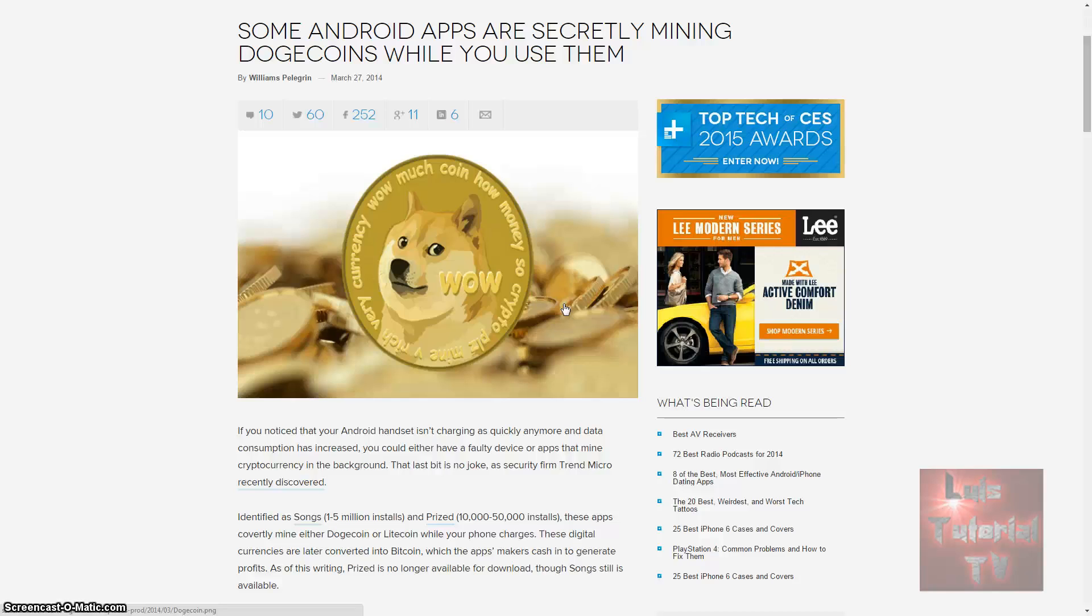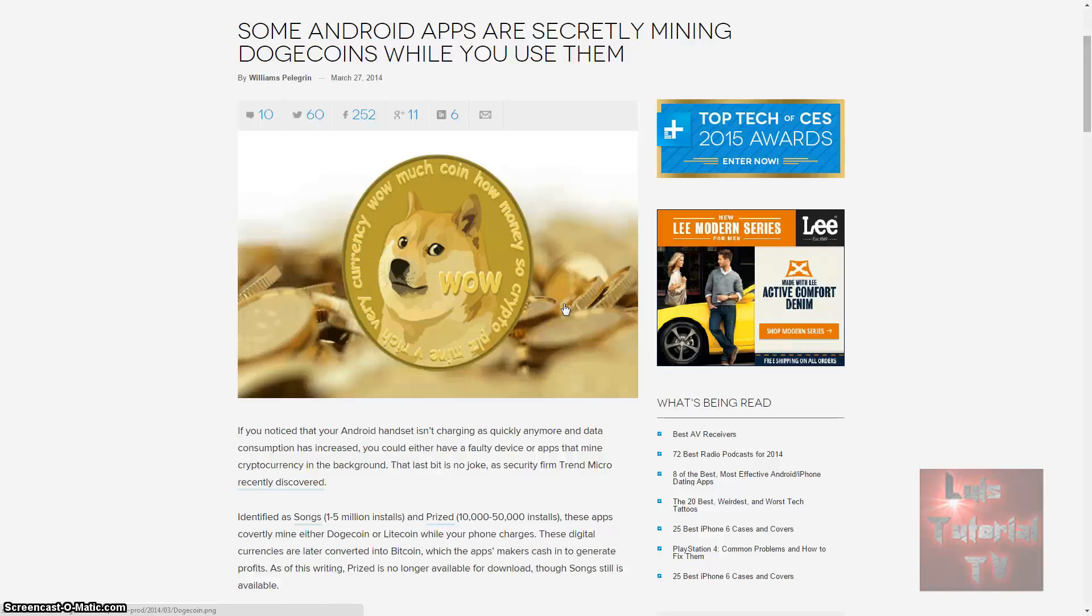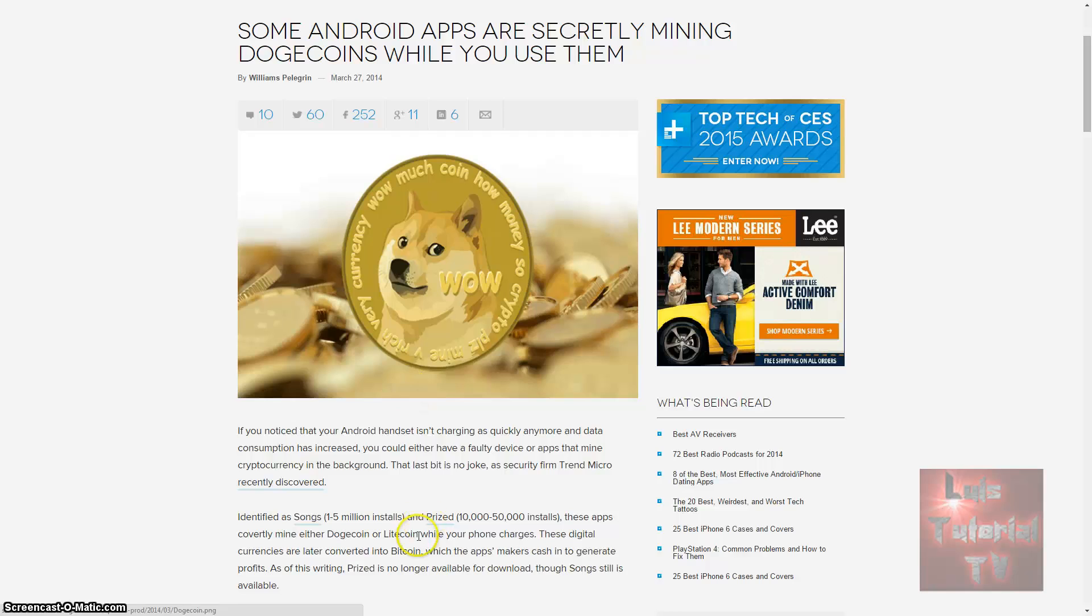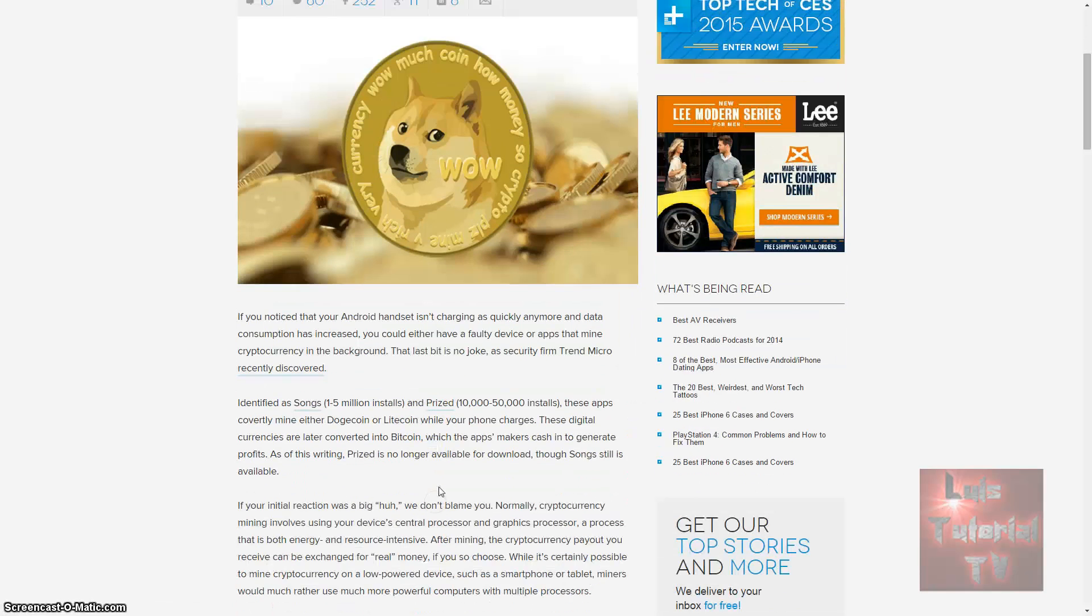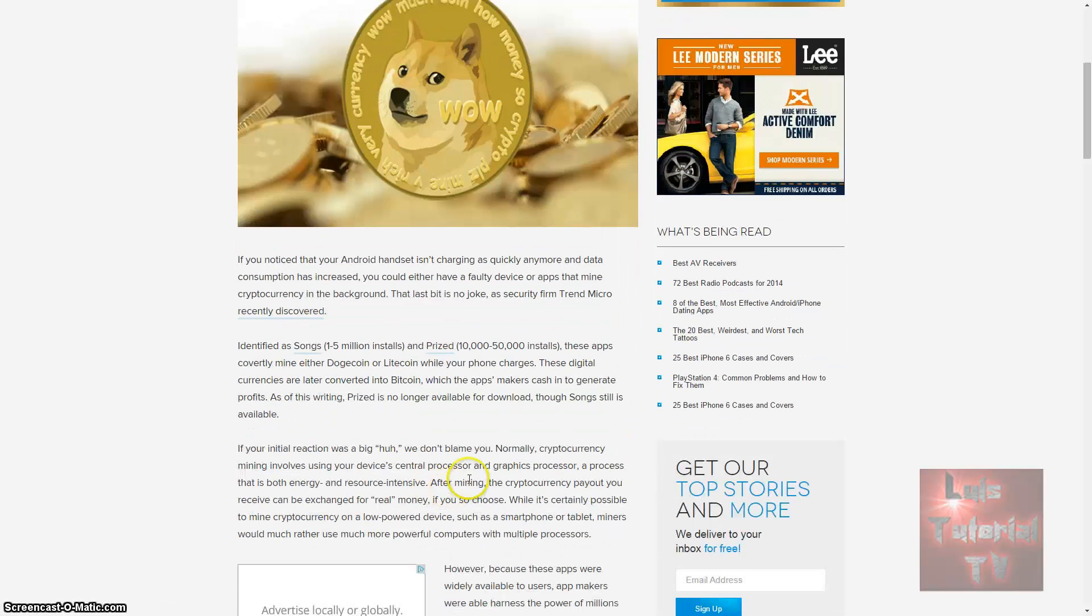If you didn't know what Dogecoin is, it's a cryptocurrency just like Bitcoin and Litecoin where you can mine for it. But these companies are using your phone and millions of other phones to mine this cryptocurrency, then they turn around and trade it for real money. You've got to be really careful.